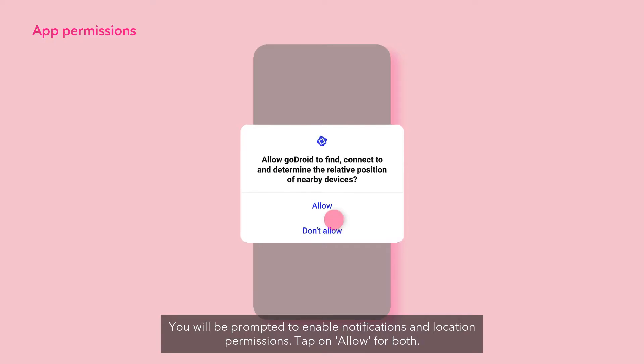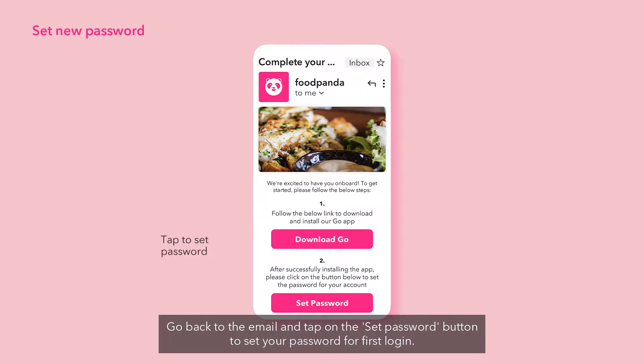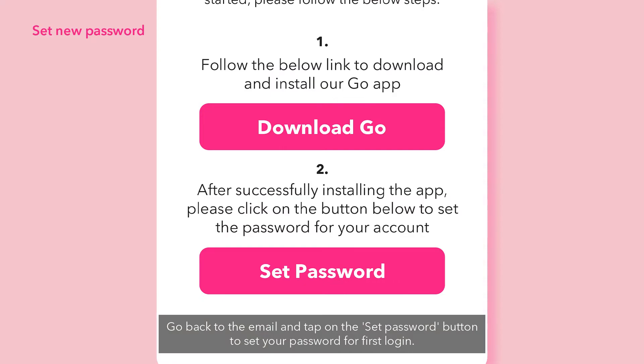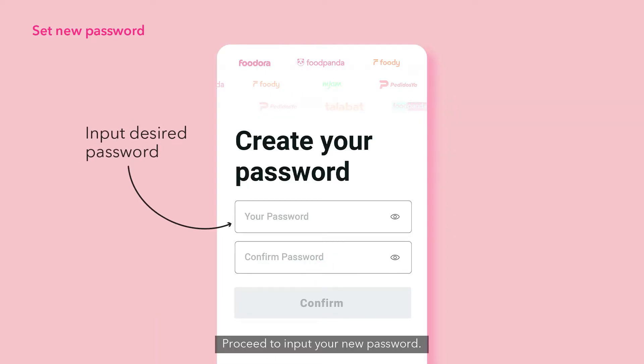Tap on Allow for both. Go back to the email and tap on the Set Password button to set your password for first login. Proceed to input your new password.